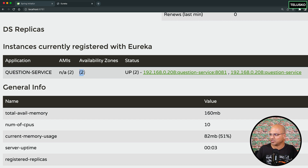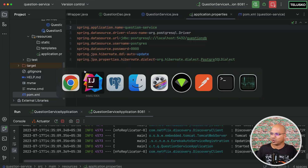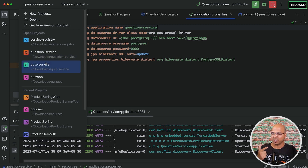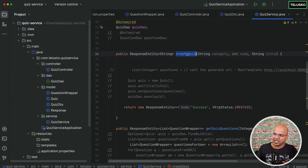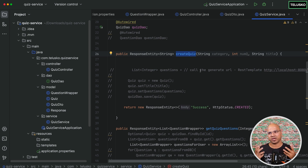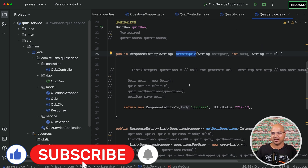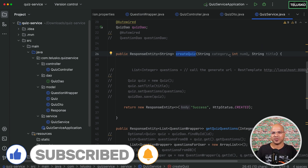We got two connections registered. Now basically the quiz service should be able to find the question service. But the problem is, even if the quiz service wants to search, how does it actually make that request? Let's go to the quiz service and see what we need to configure there. We are currently shuffling between three projects: quiz service, question service, and service registry. The quiz service's createQuiz method needs to search for the question service — and that's where the concept of Feign comes in. We'll configure this and make it work with Feign in the next video.